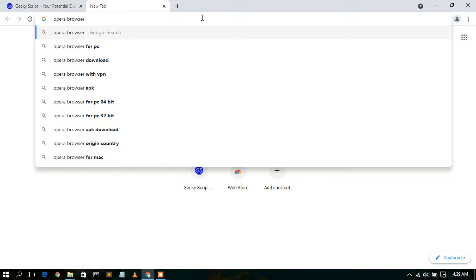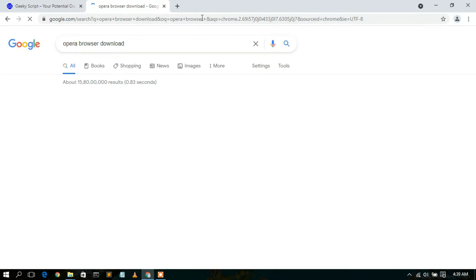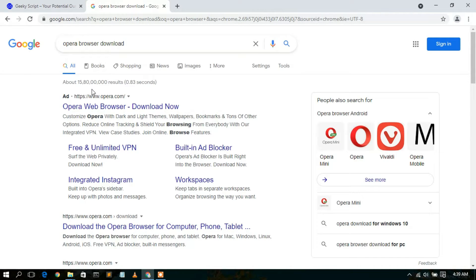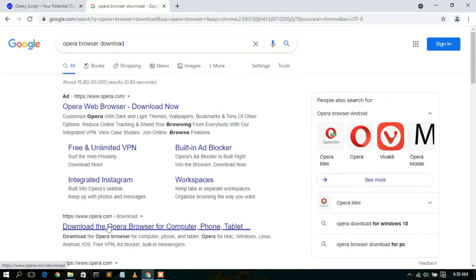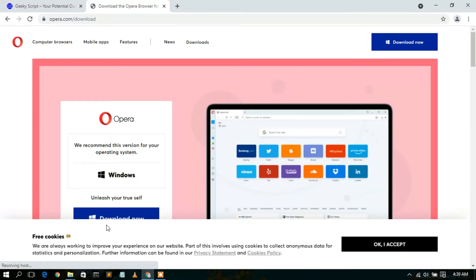Type 'Opera browser download' and hit Enter. You'll see www.opera.com as the first result. If you look at the link, you'll also see the same link — www.opera.com. Simply click on 'Download Opera browser' and it will automatically redirect you to the official Opera website.